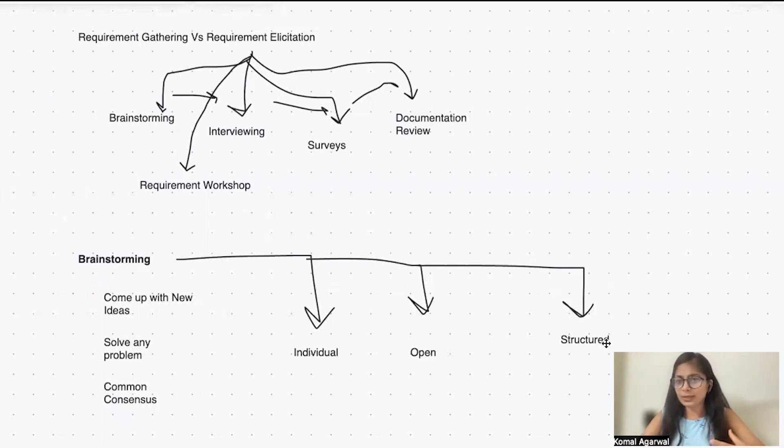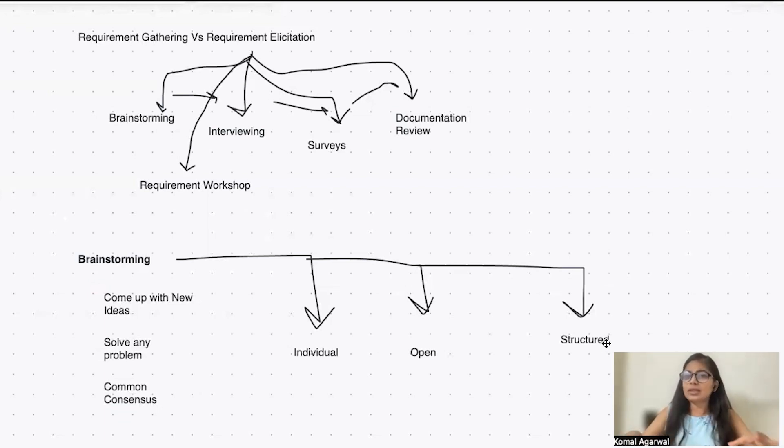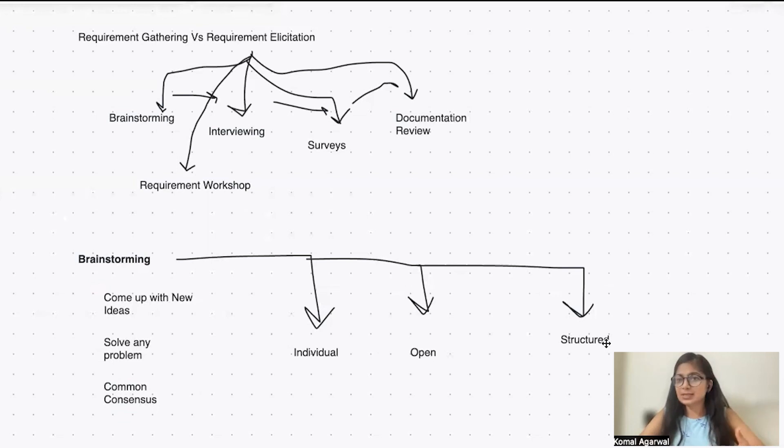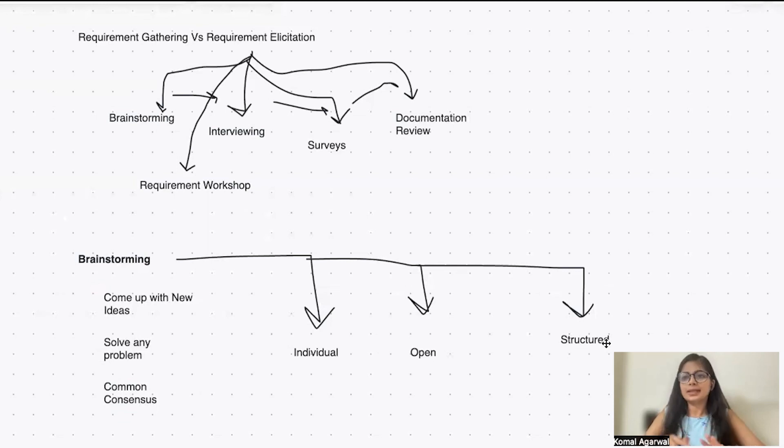That is open-ended brainstorming where you all keep on working together, identifying and understanding together. Let's discuss together what ideas each one of you have and then take it ahead.